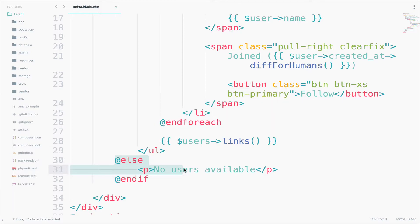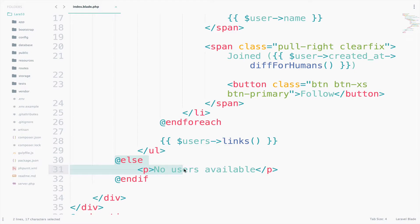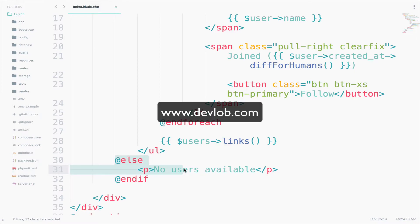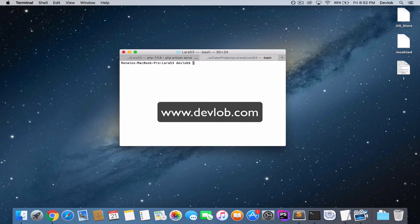Do not get confused with php artisan migrate refresh and php artisan db seed. The first one will delete and recreate the tables. The second one, if you remember, will go on the database seeder file and execute whatever is inside the run function. For now, php artisan migrate refresh is enough. So, go to a new tab, php artisan migrate refresh.